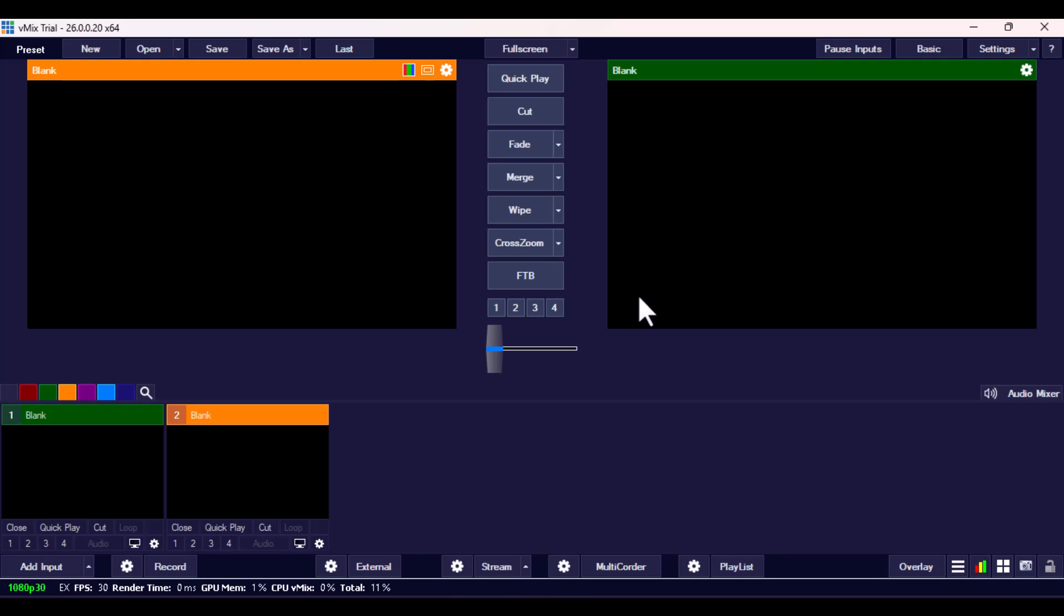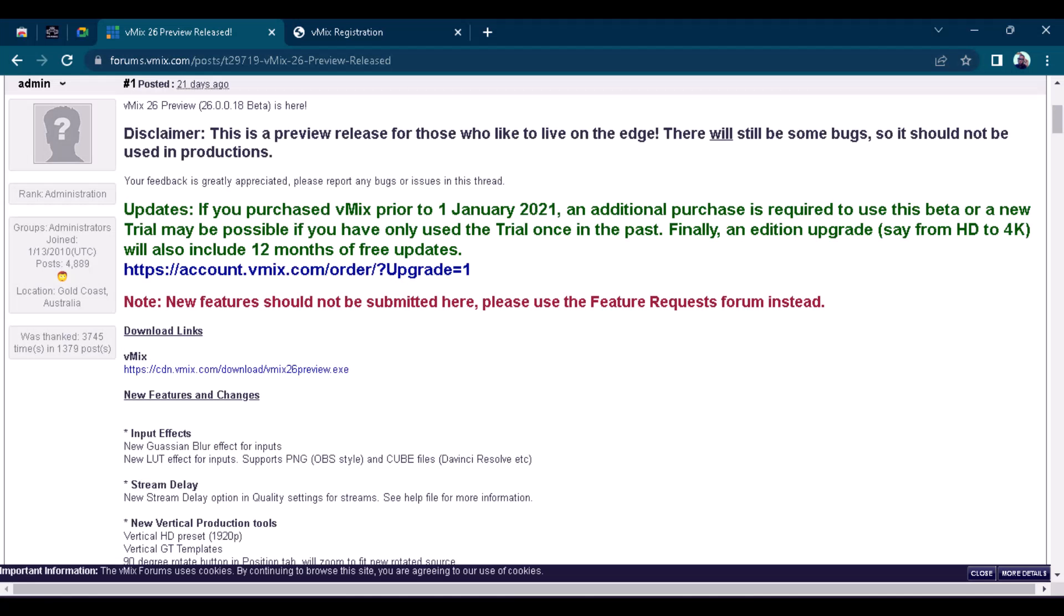But in this particular one, I'm just going to show you how to download it and also test it along with me and how you can set it up just like the one you see right here on the screen. Now, if you want to install vMix 26, all you have to do first is to go over to this link.